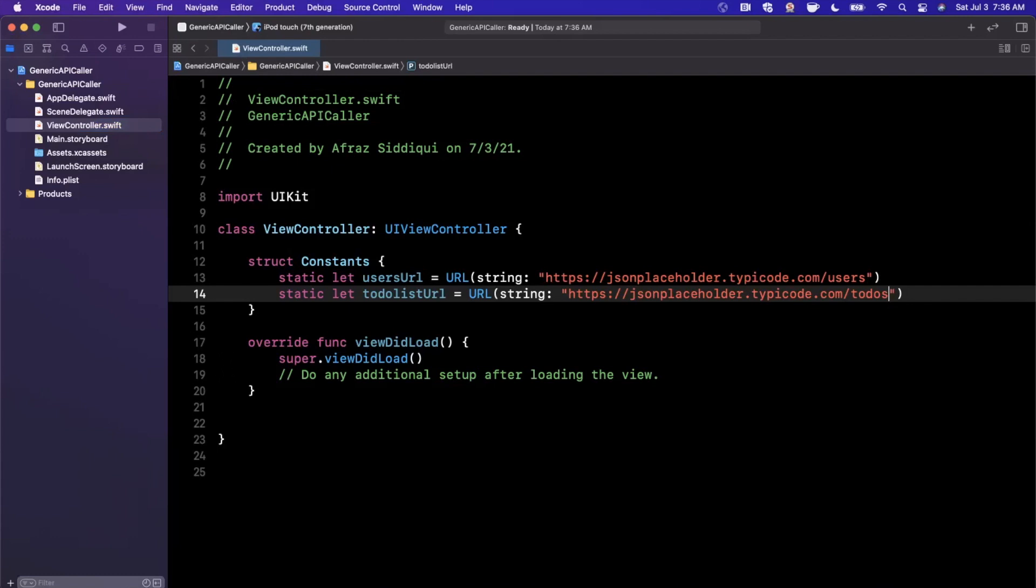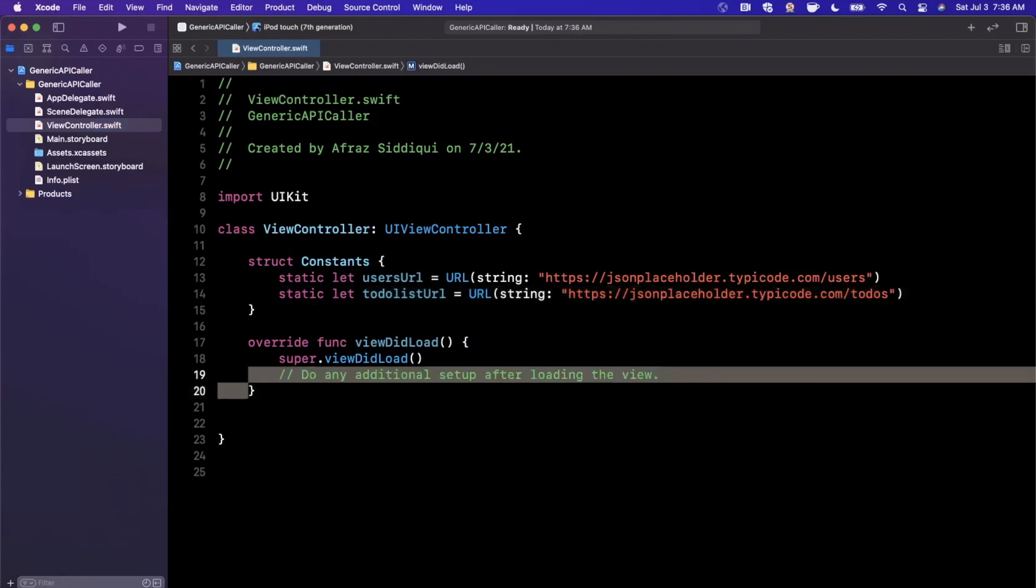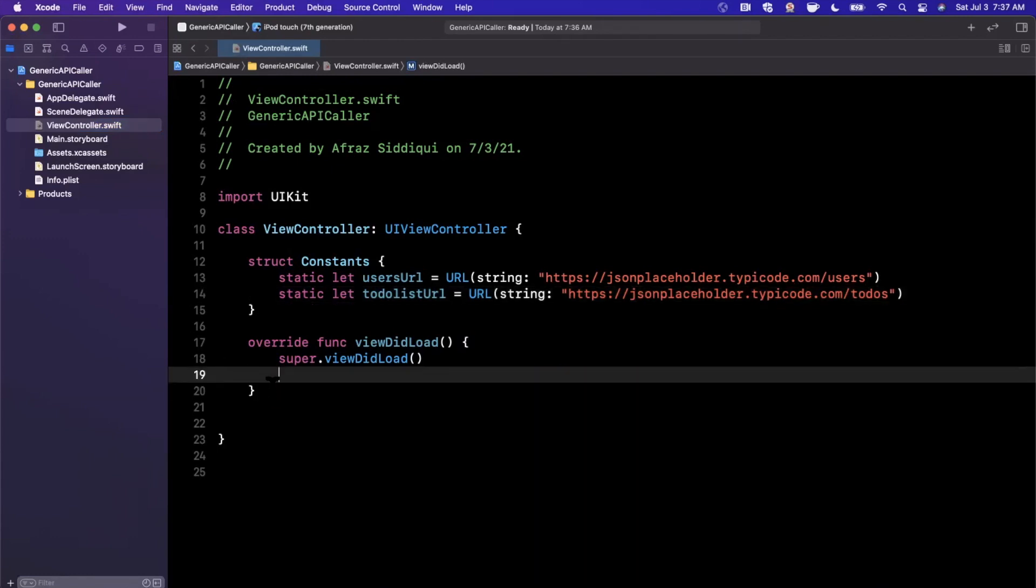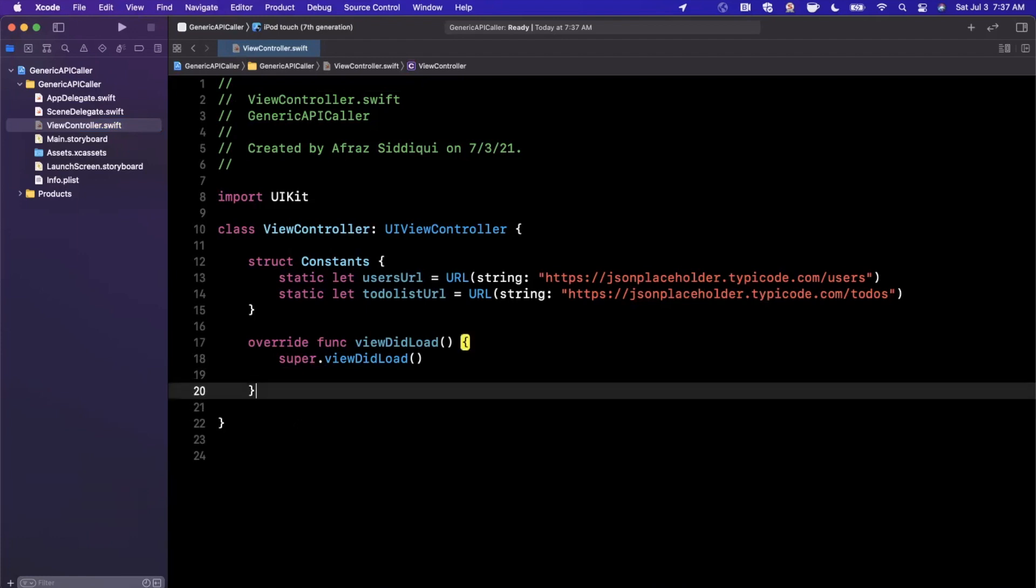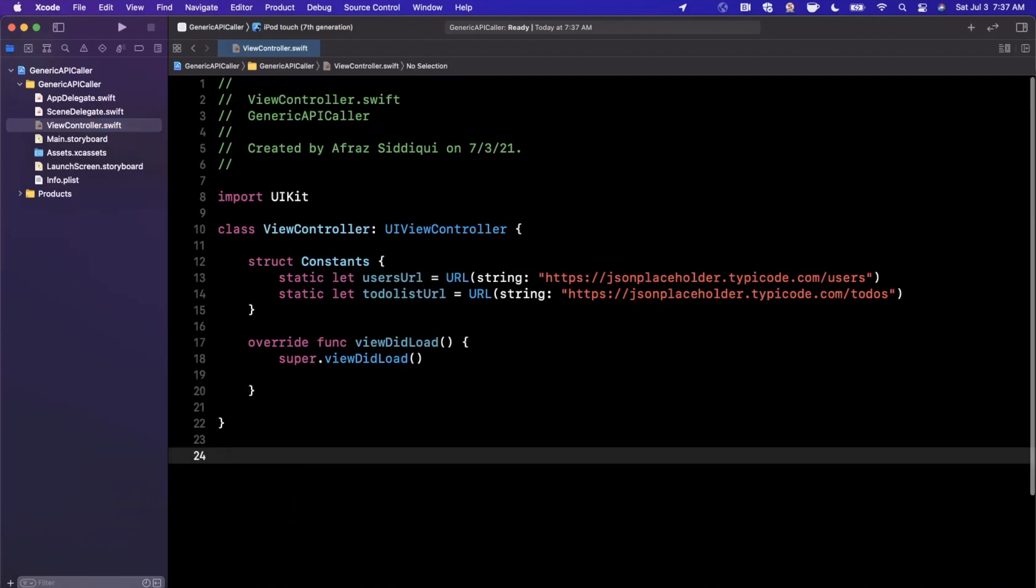So before we even actually do that implementation, let's talk about the benefits of this. The benefit is that you have to write the code only once, it's flexible and extensible, pretty cut and dry, but that's basically why it is useful. So let's write it out down here.